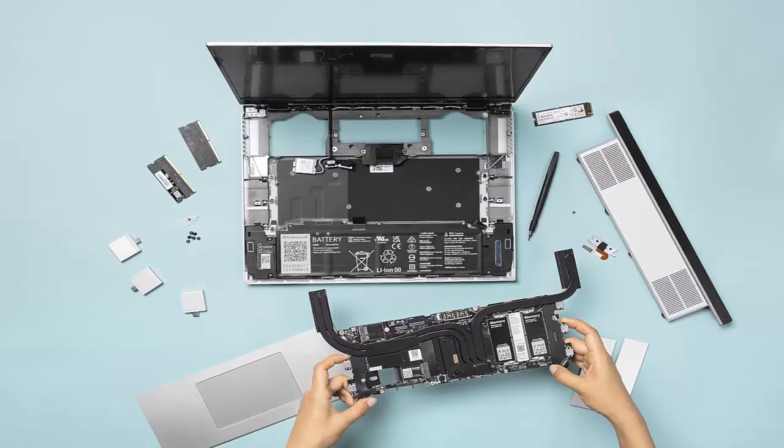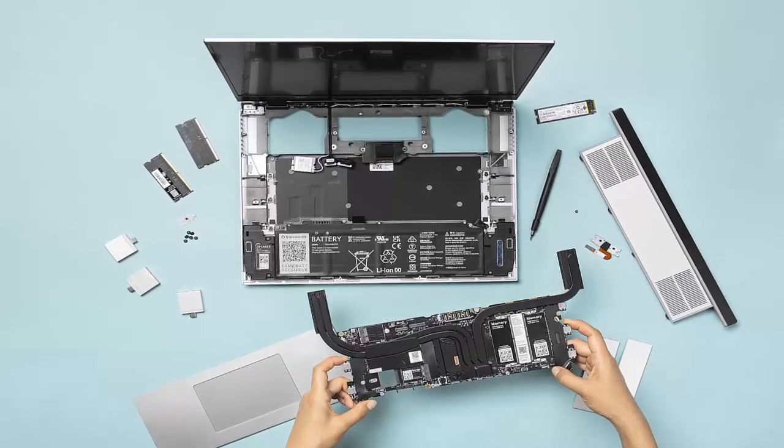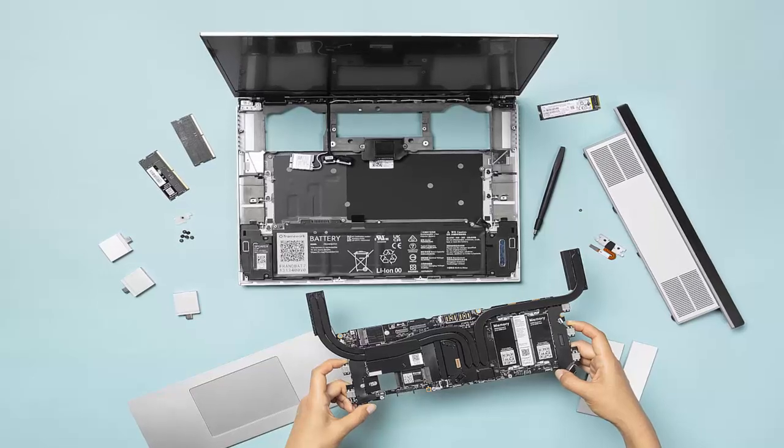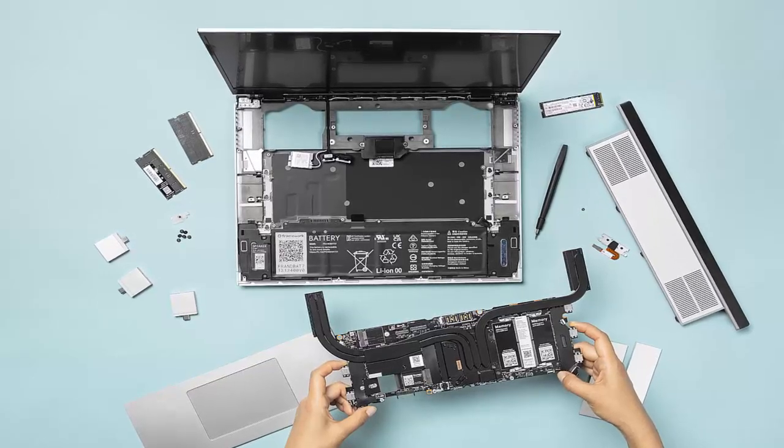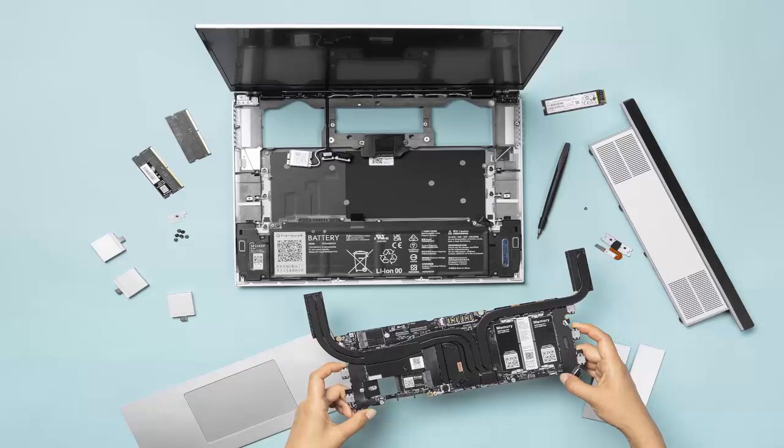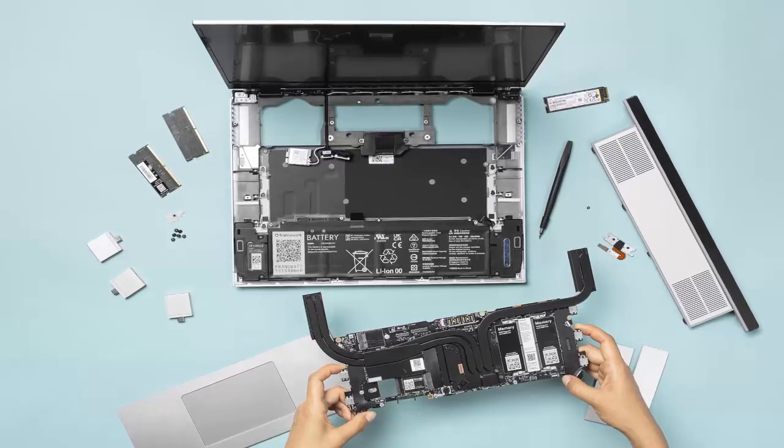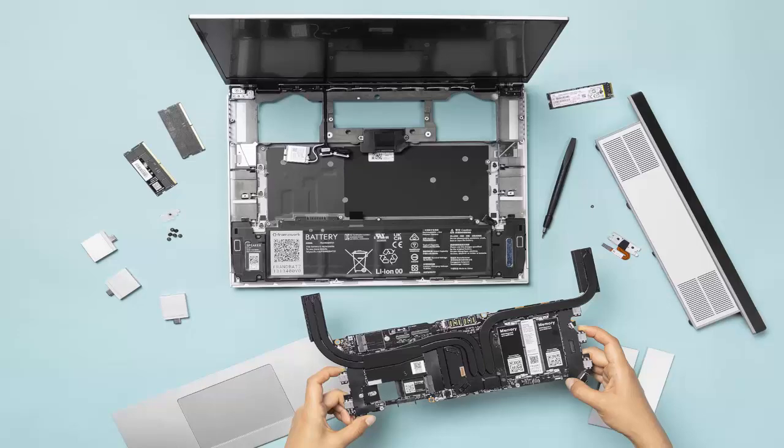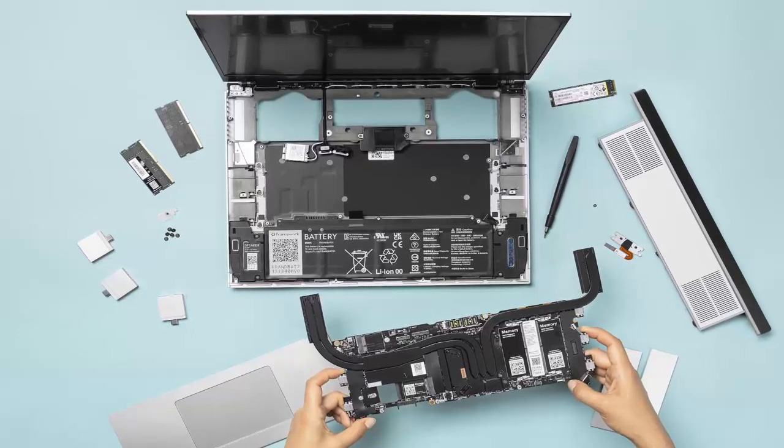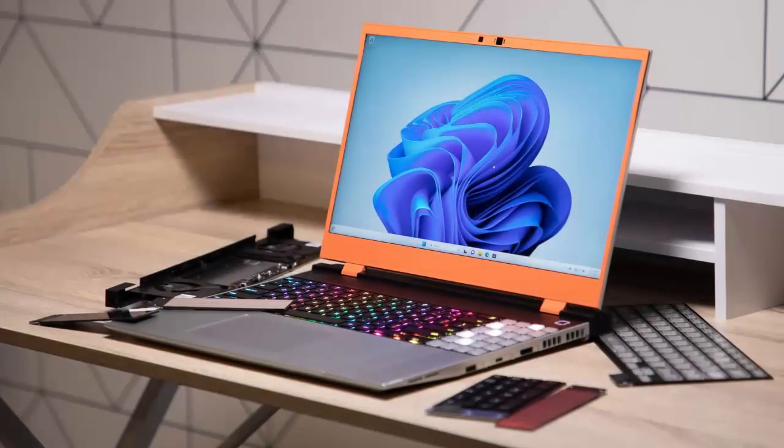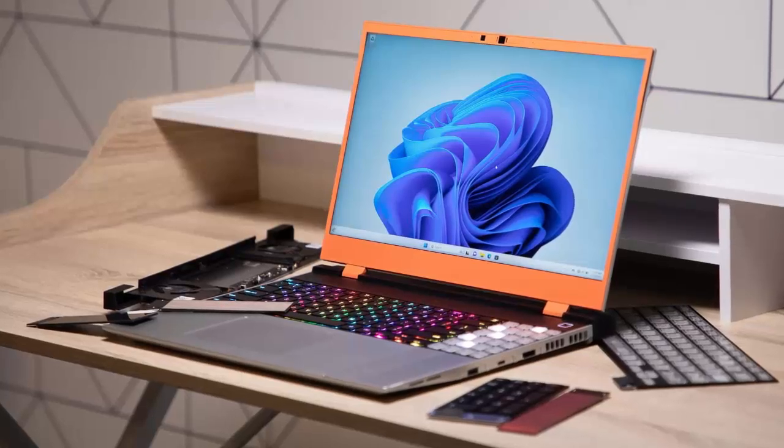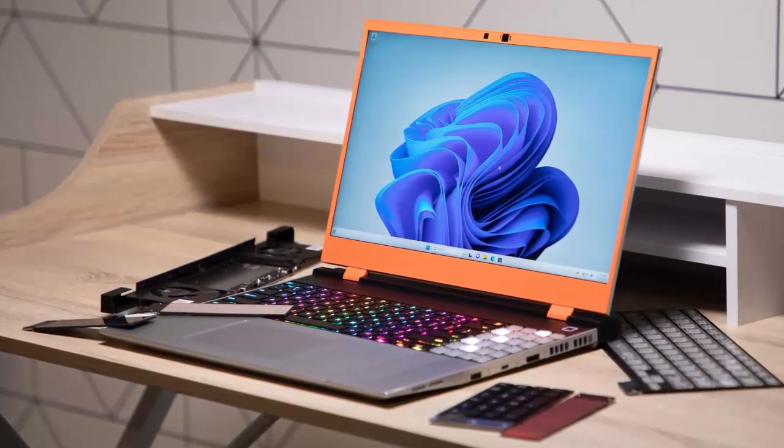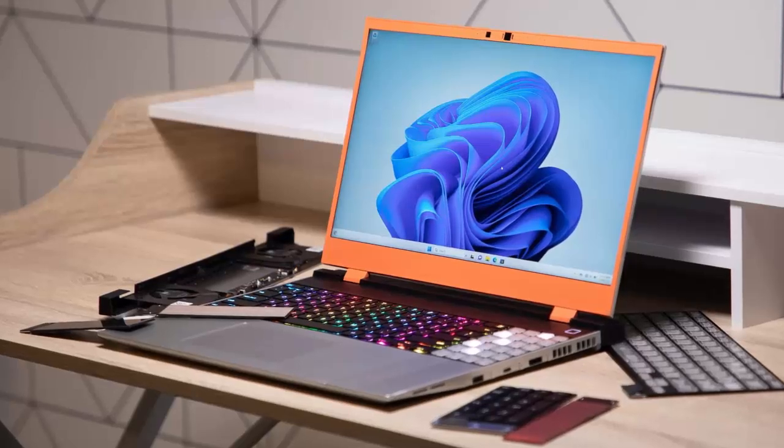To fuel this power hungry beast, Framework ships a 240 watt USB-PD charger, the most powerful the standard currently allows. It's not exactly pocket sized, but it's built for the fully loaded RTX 5070 build. Still, you can charge via USB-C while outputting video to a monitor. It won't keep up with heavy workloads, but it's a clever backup option.